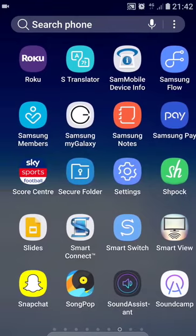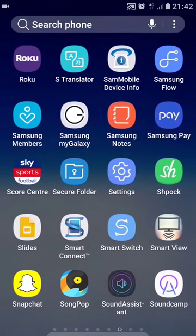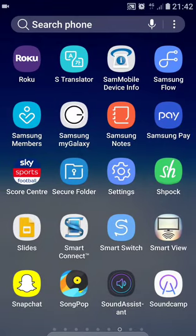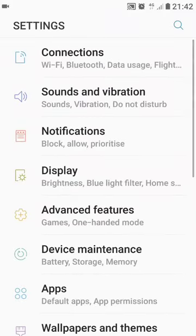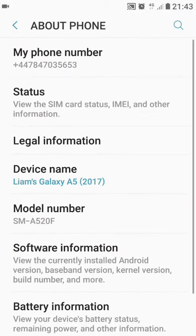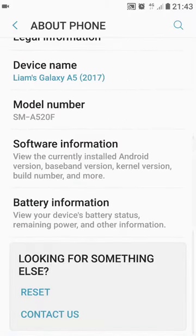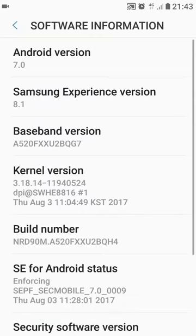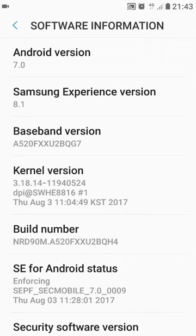Obviously I mentioned that it's all changed. Just to prove as well I'm running 7.0 Nougat. As it says here, 7.0 Nougat and Samsung Experience version 8.0. I believe this is the same one as what the S8 is currently on.